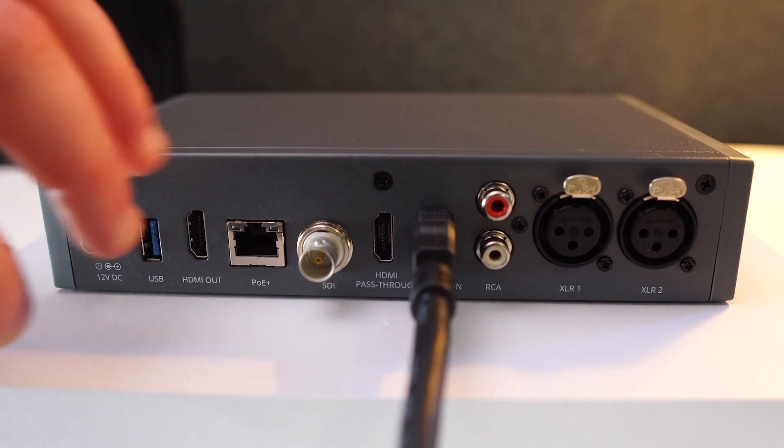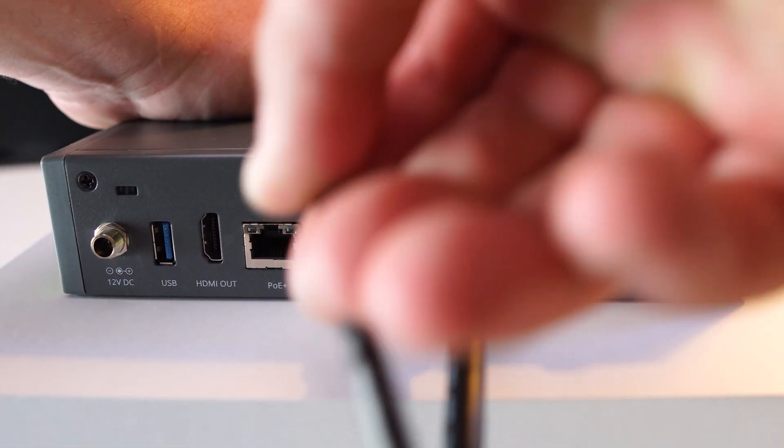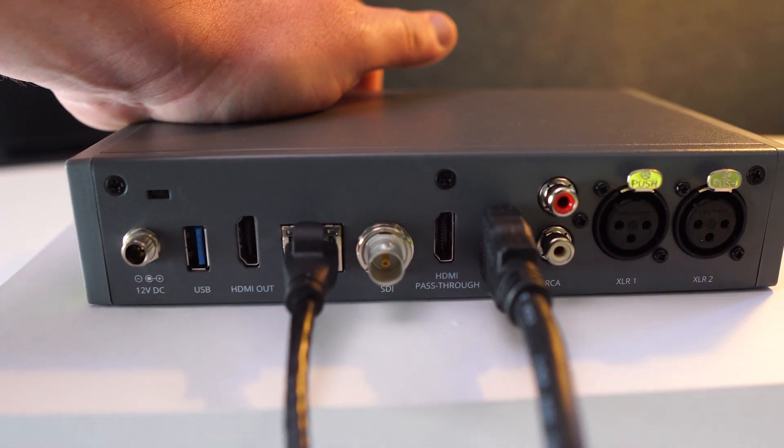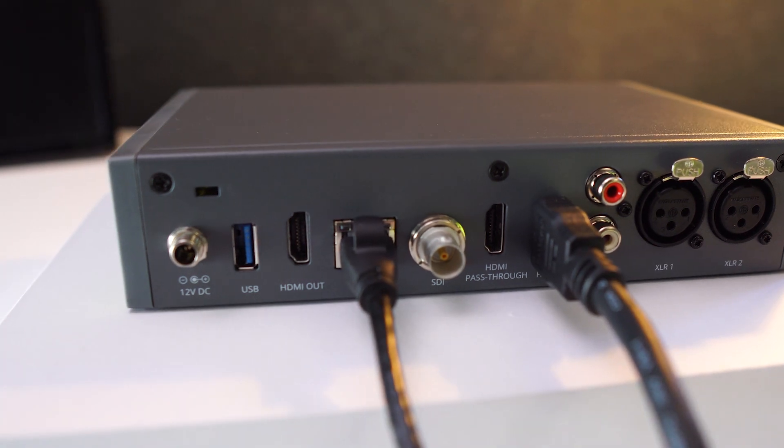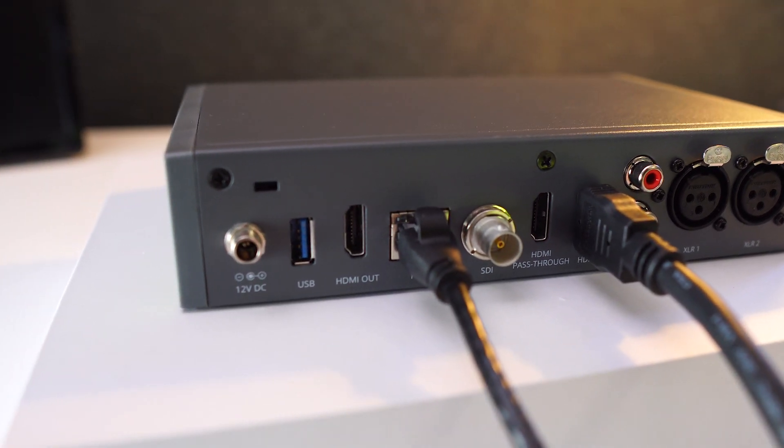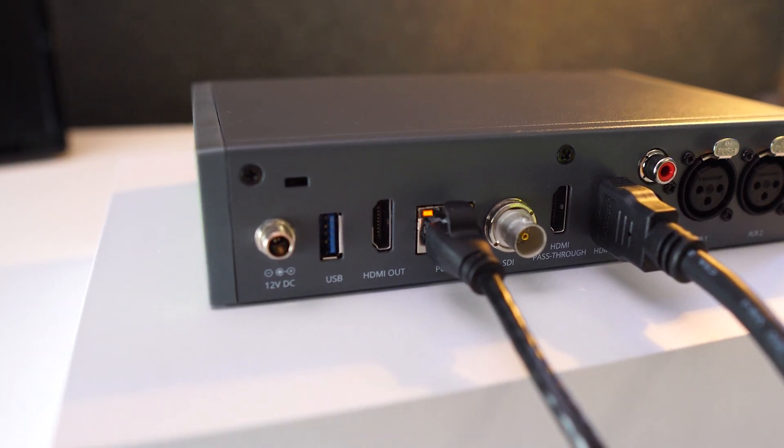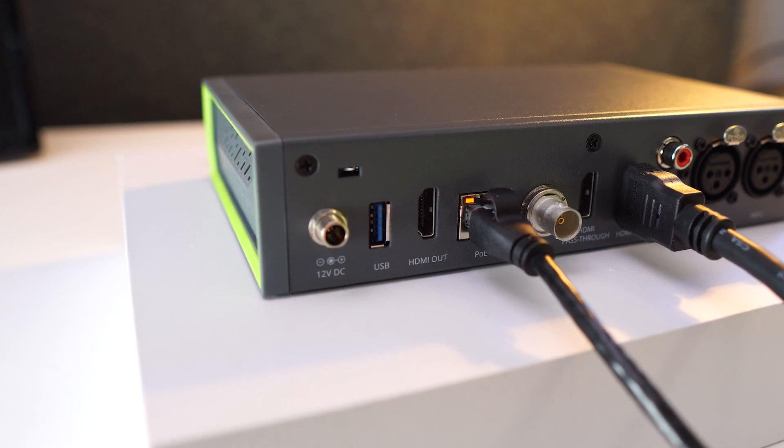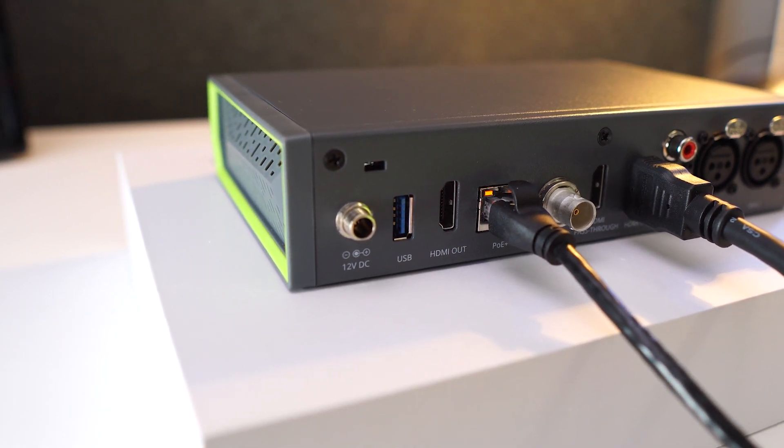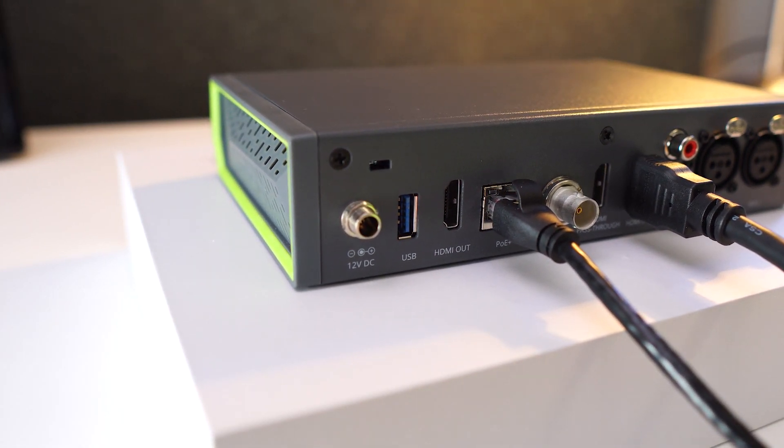Even better, Pearl Nano supports power over ethernet in addition to DC power. All the guests will need is an ethernet cable and a router that supports PoE+. Both are pretty common these days. Then, Pearl Nano can be powered entirely over ethernet. No power cables required.